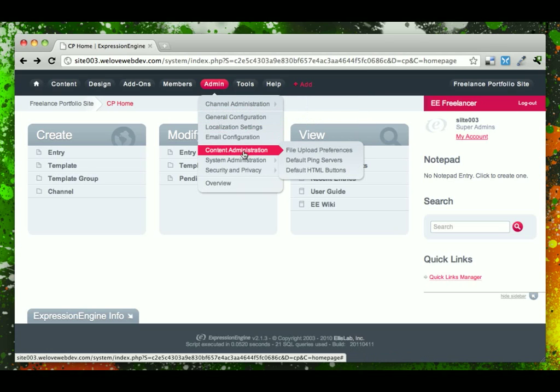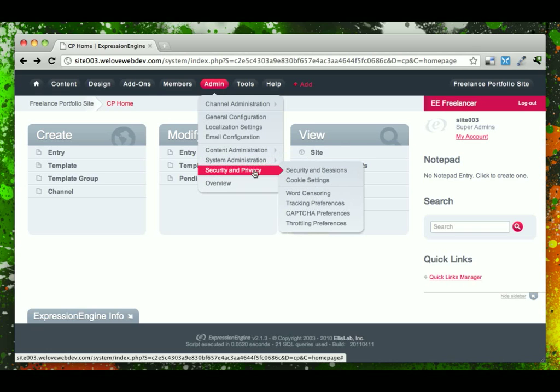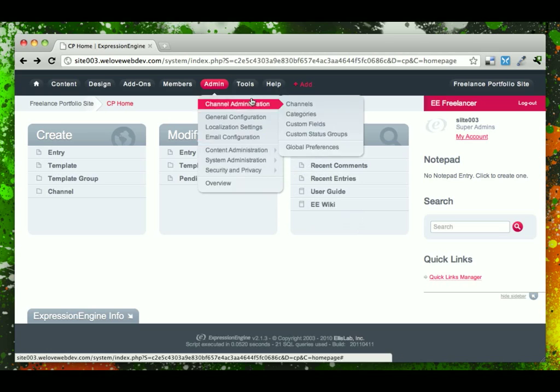Under Content Administration, when you're setting up your file image uploaders, this is an important setting to go configure, as well as some security and privacy issues and options there.